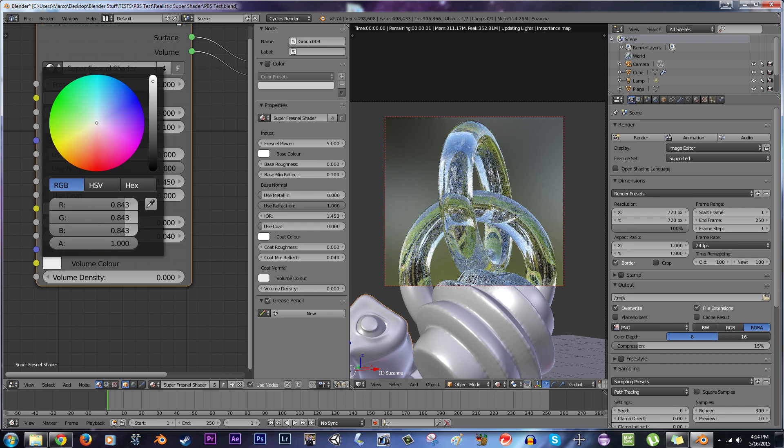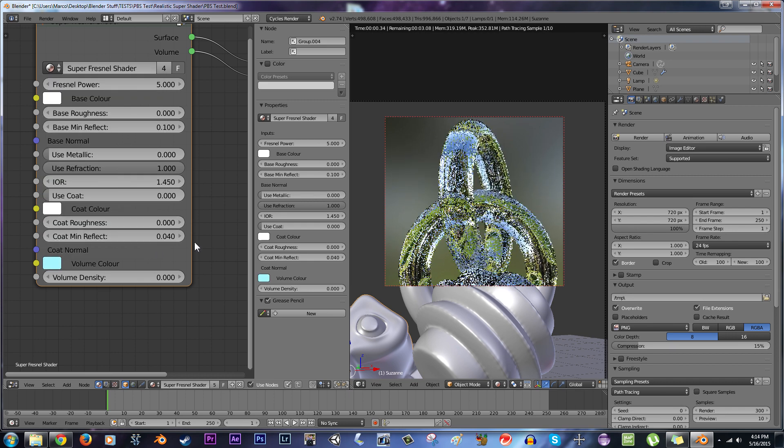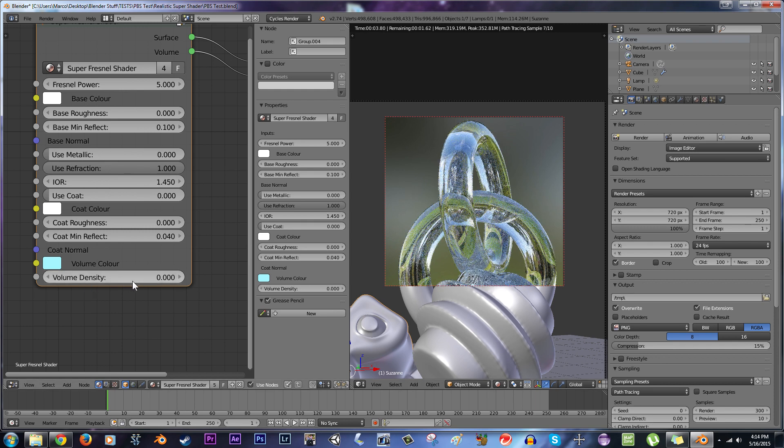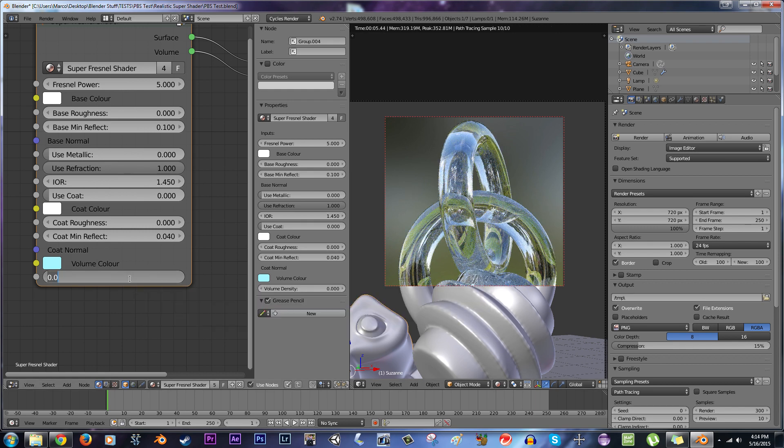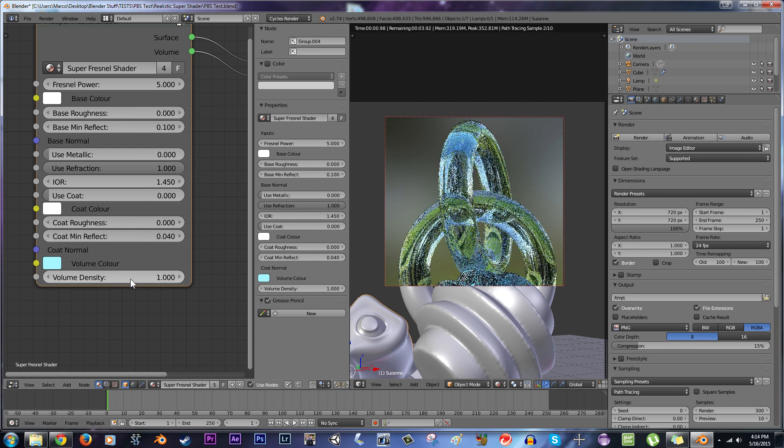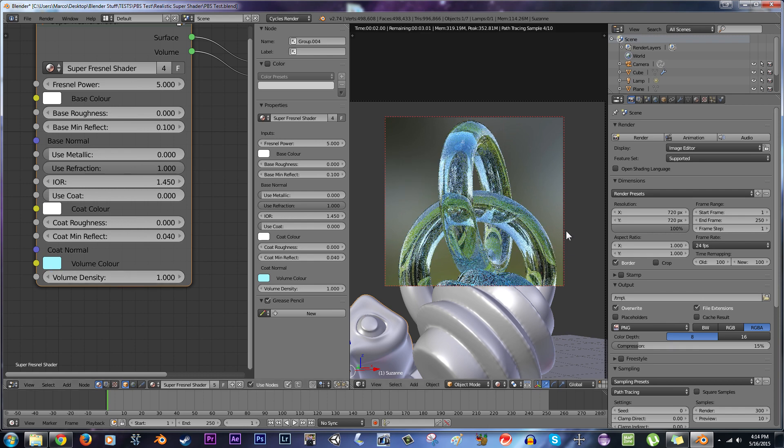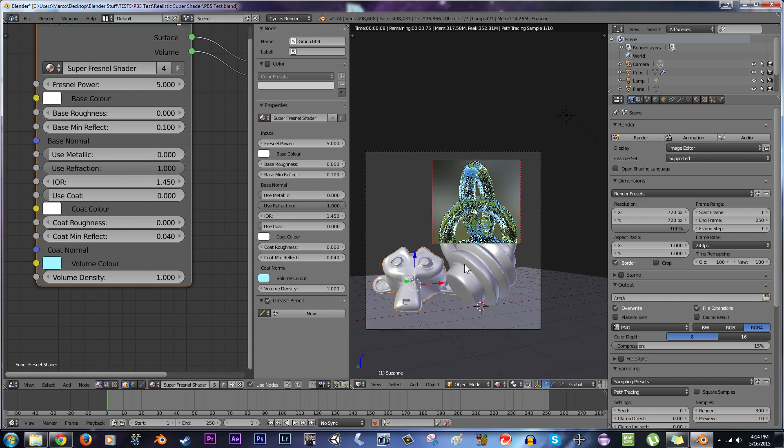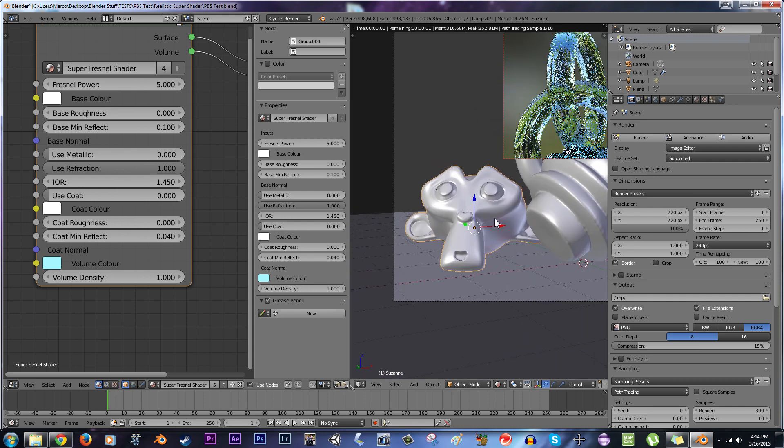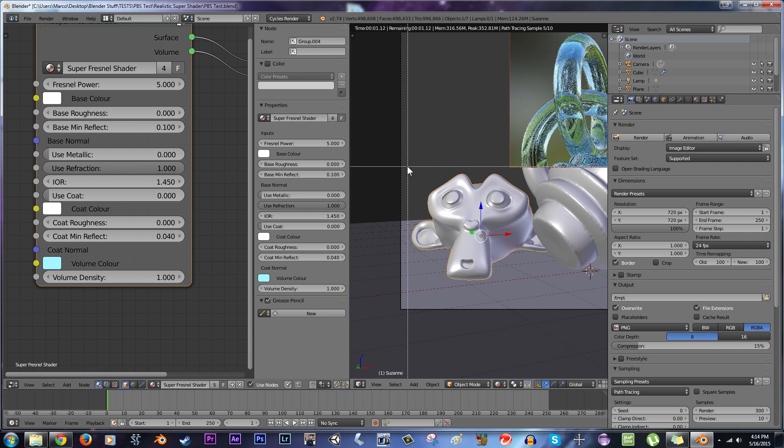So change the volume color to, let's take that turquoise bright blue. And nothing happened, because we have to set the volume density. So, let's set it up to one. There we go. So we're starting to get a little bit of color.